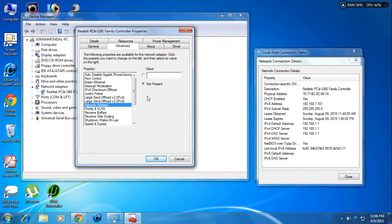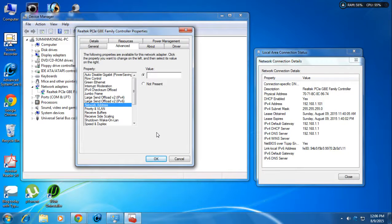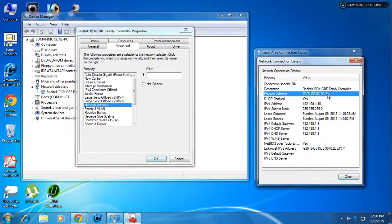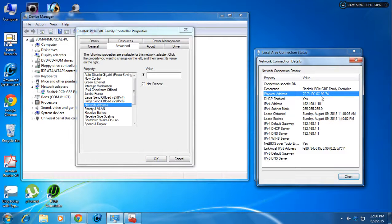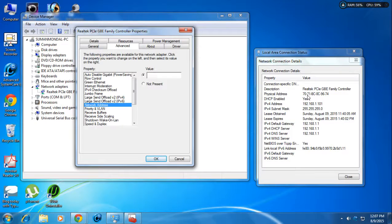Click on 'Network Address.' There is a 'Value' field or a 'Not Present' option. You need to select the radio button for the value field — click on it to select it. In that value field you will enter the new MAC address. I am not going to change my MAC address, I am just showing you how to do it.